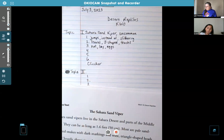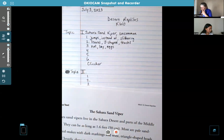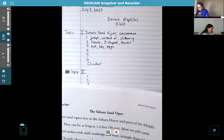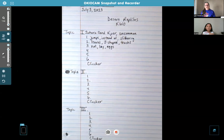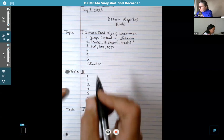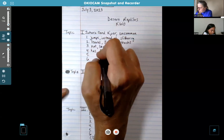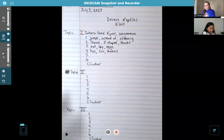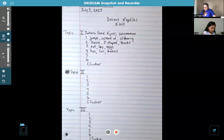So what do they do if they don't lay eggs? We should put that next. 'Bears live young' — yes. But you can put that in your own words. If you want to say 'has live babies,' that's easier to remember. Let's put: 'has,' 'live,' 'babies.' Two more things — see if you can come up with two more interesting facts about the Sahara sand viper.